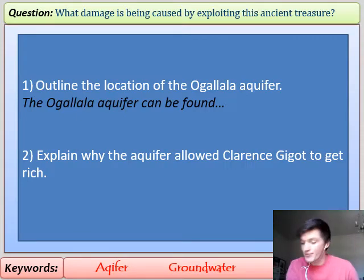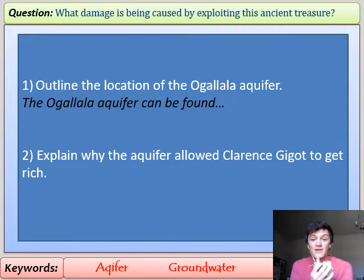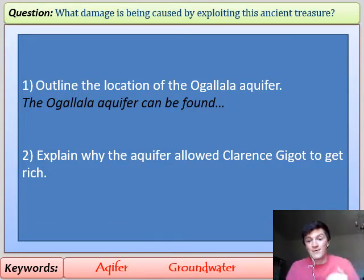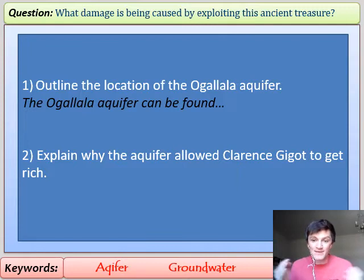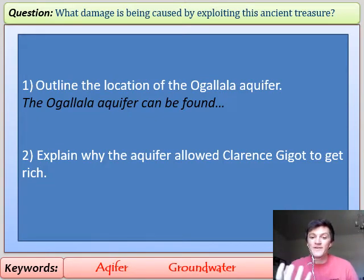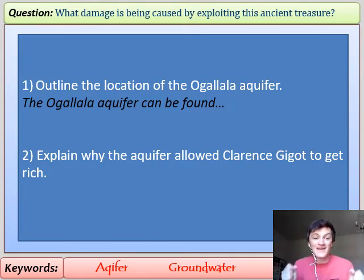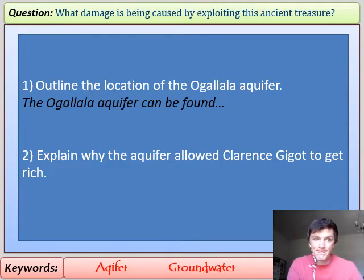Now answer these two questions. First: outline the location of the Ogallala Aquifer — start with the country, then the region, use compass directions, mention the states it's in, and mention its size. Second: explain why the aquifer allowed Clarence Jujo to get rich. Think about what he did — he bought up tracts of land, then sold the water. That water was needed because a third of America's fields depended on it, so he was making the money. Pause and get those two questions answered.